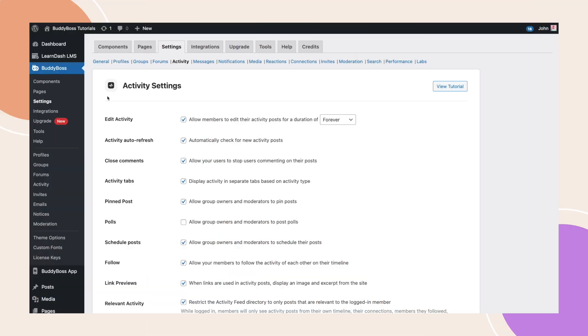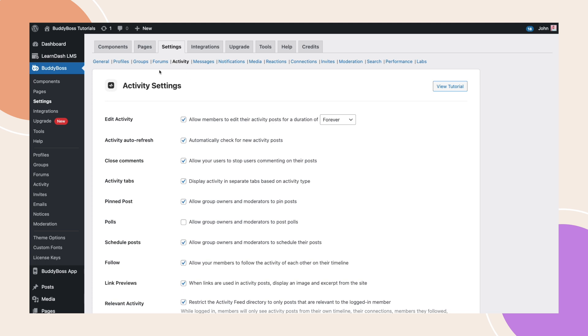From your WordPress dashboard, navigate to BuddyBoss Settings Activity. Under WordPress settings, you'll find a new option for polls.